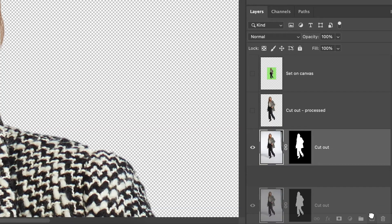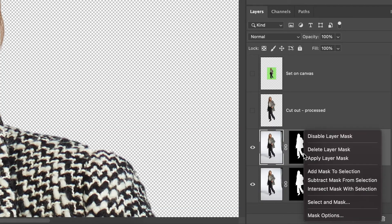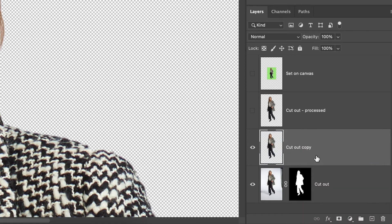I can then duplicate this layer, right click on the mask, and apply it to this layer.